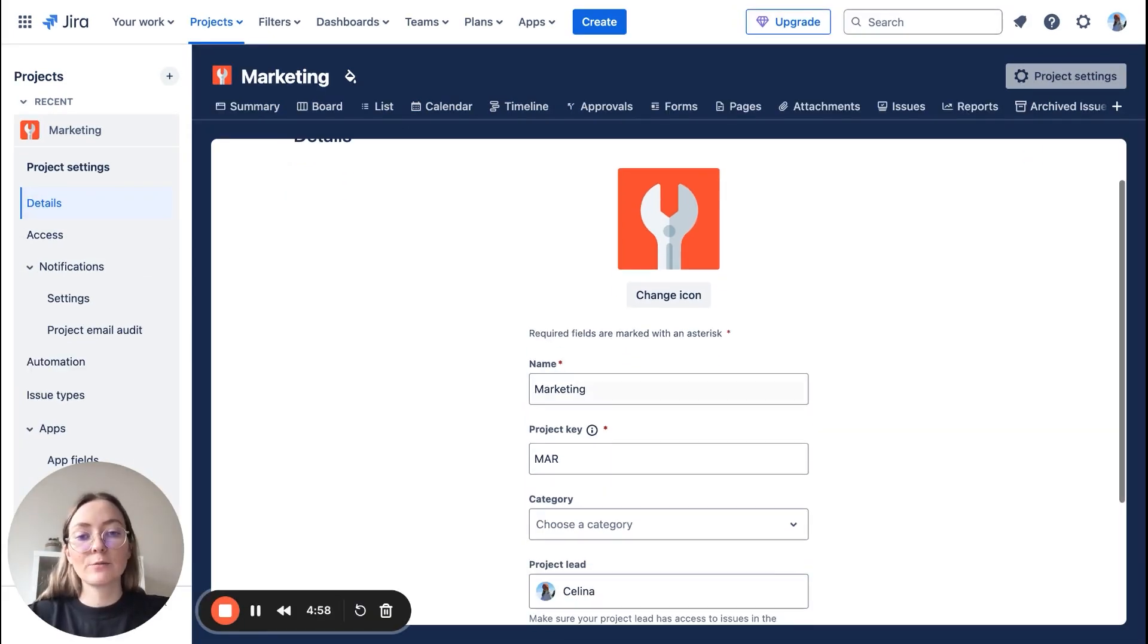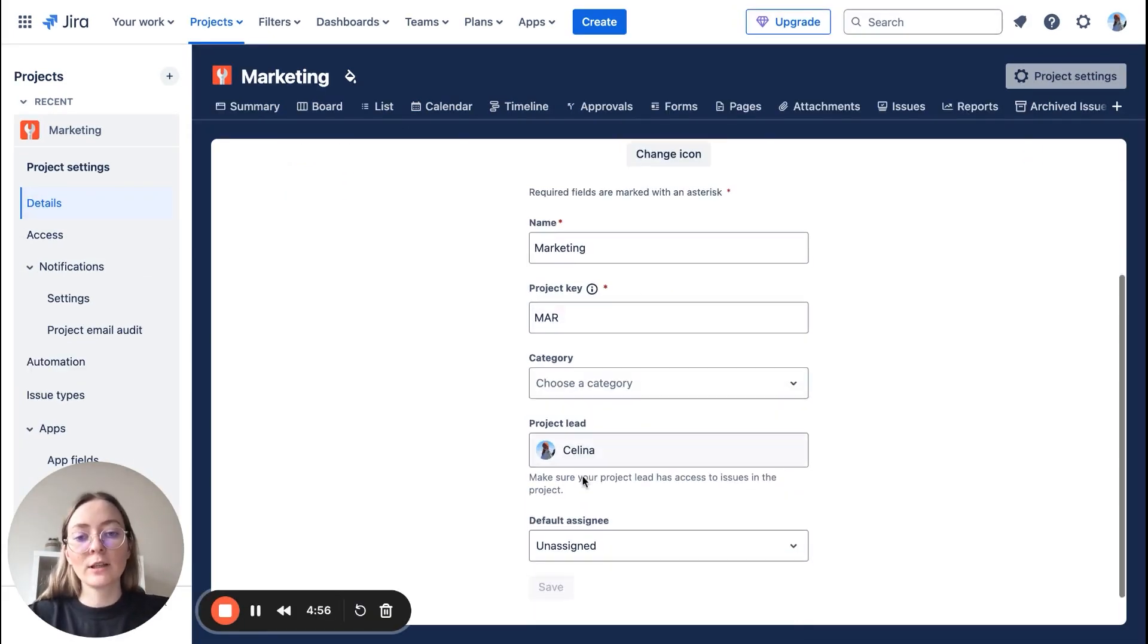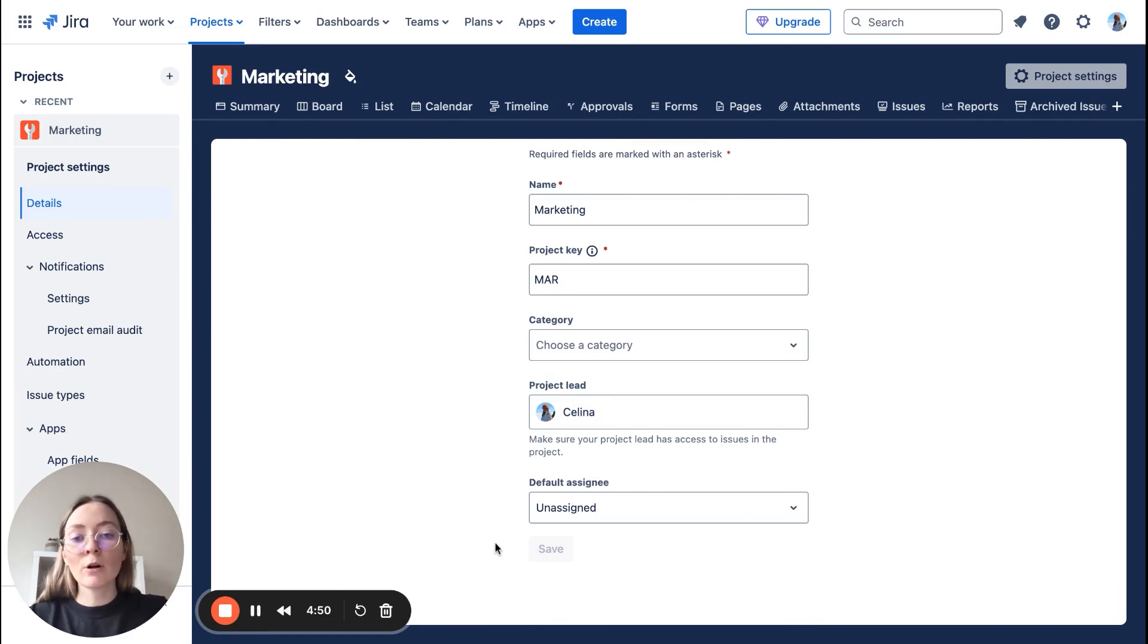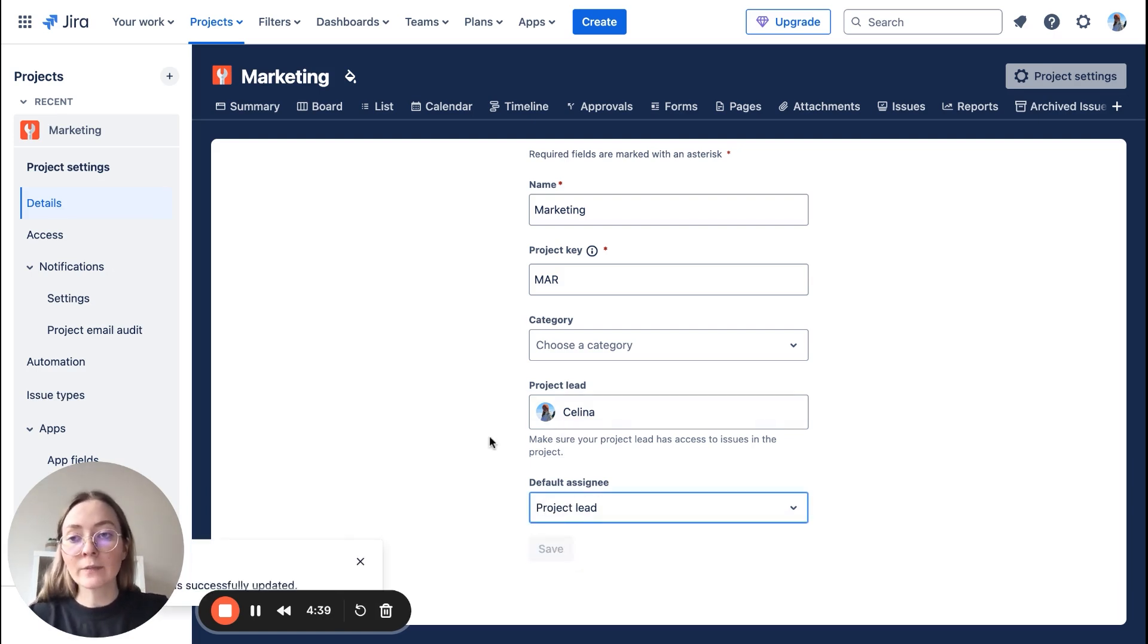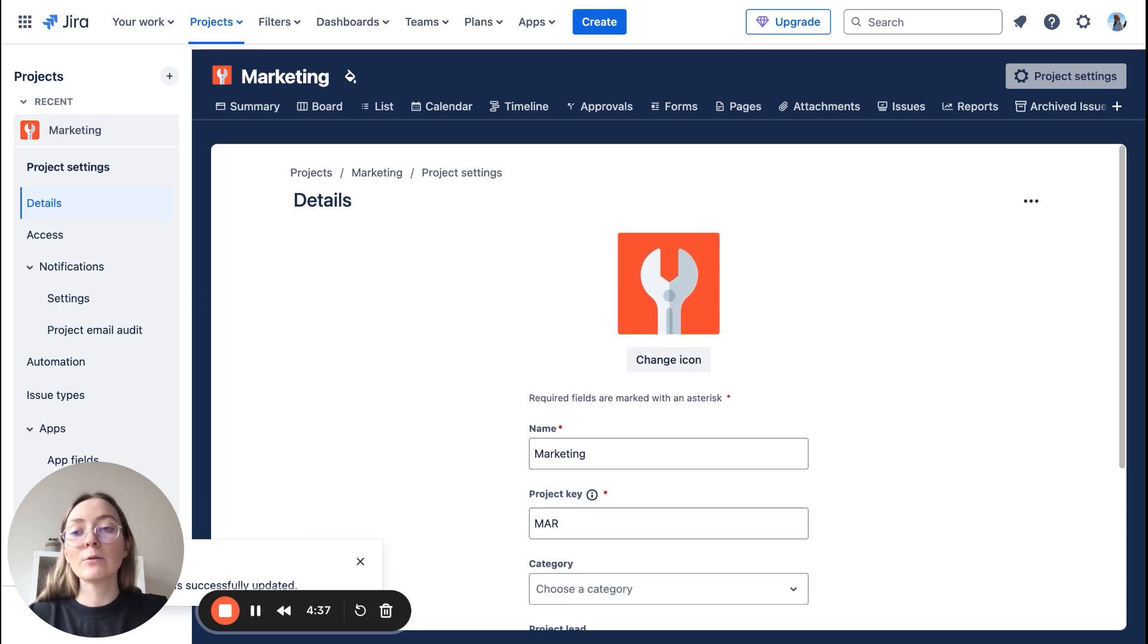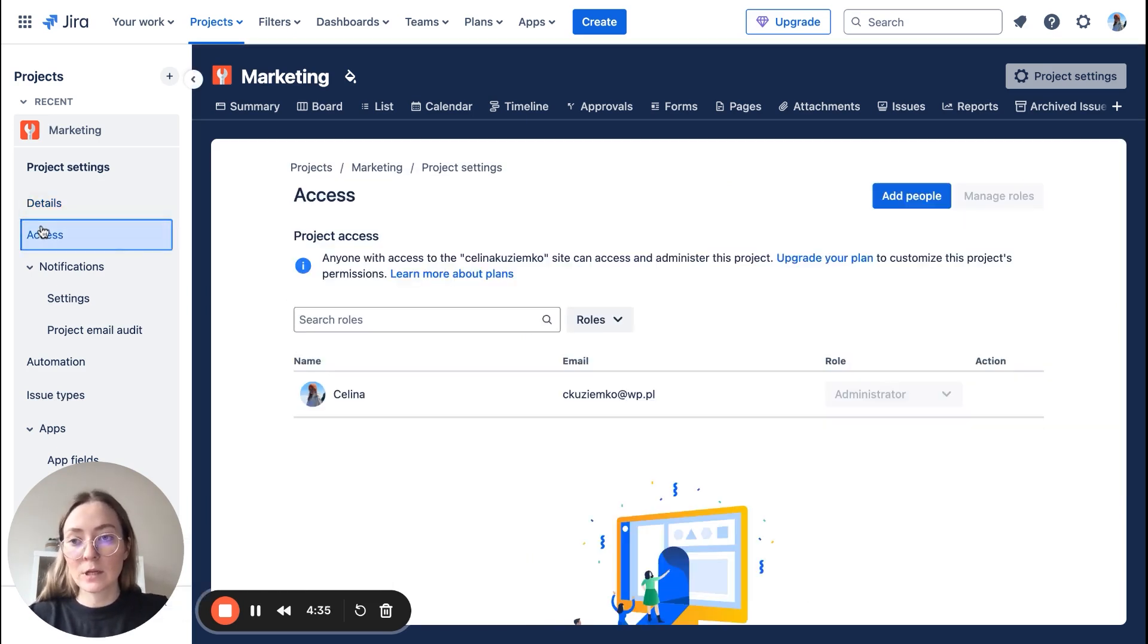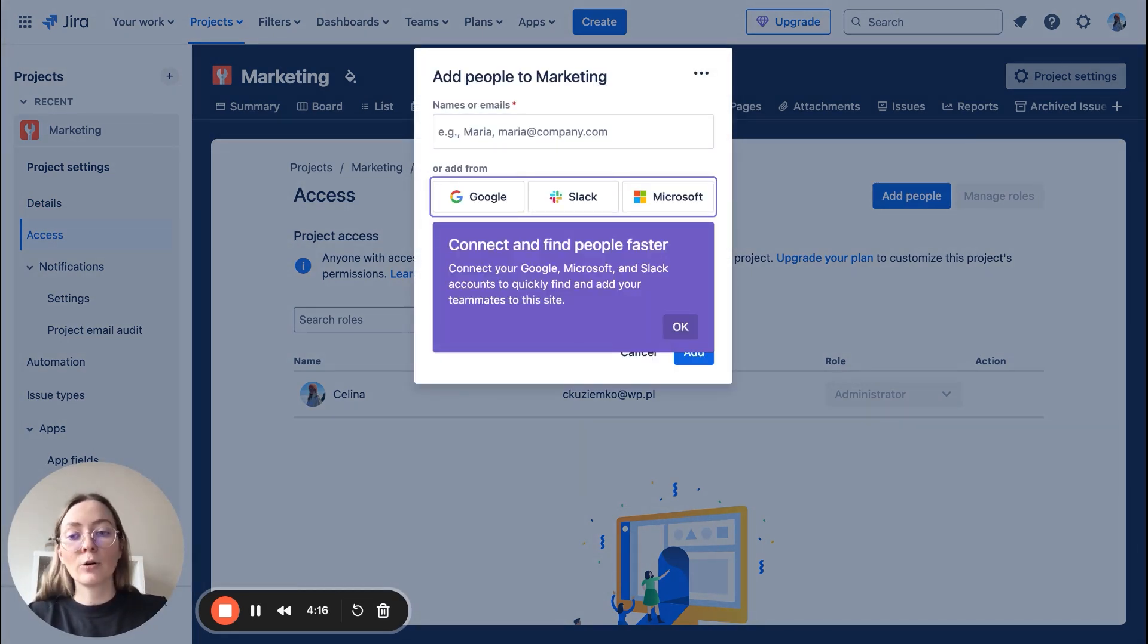Here in details you can change the name or the project key or also set up default assignee. So for example, if you work solo and all the tasks are yours, just put yourself as a project lead here and you're done. And how to add other people? So let's go to the access, add people, and just add here your co-workers' emails and add them.